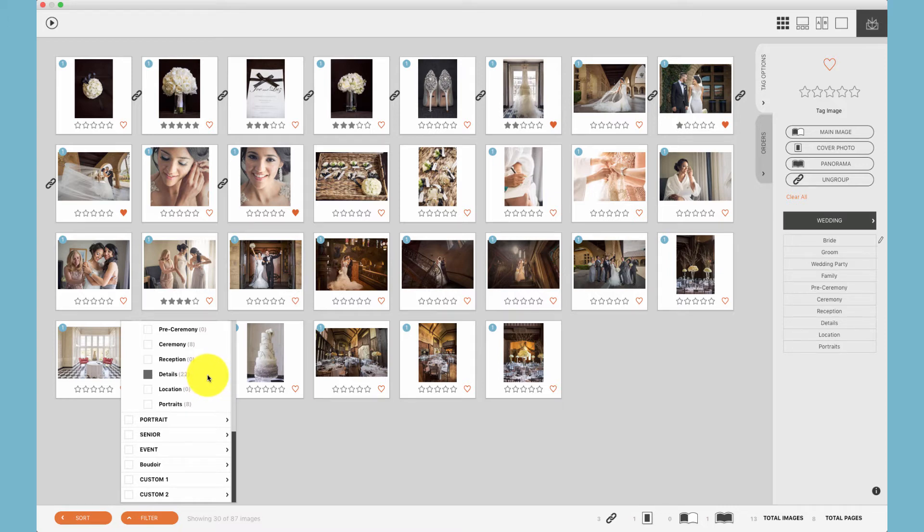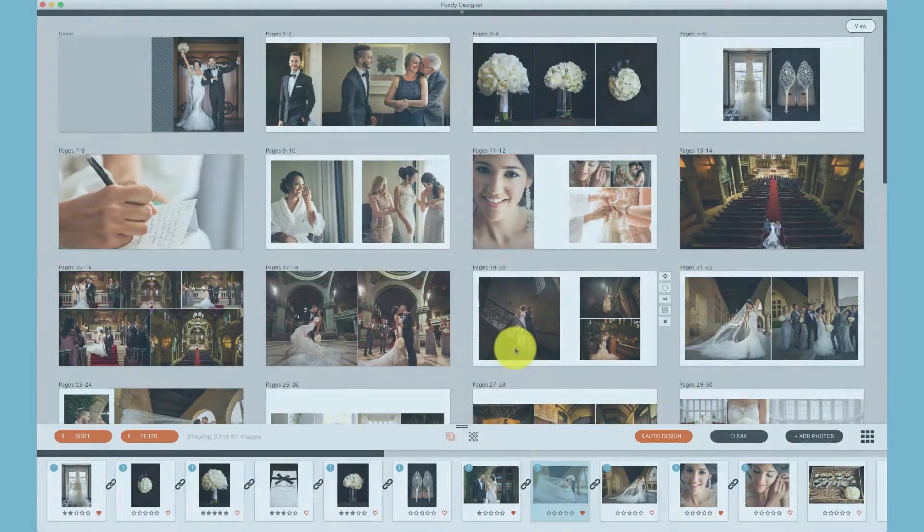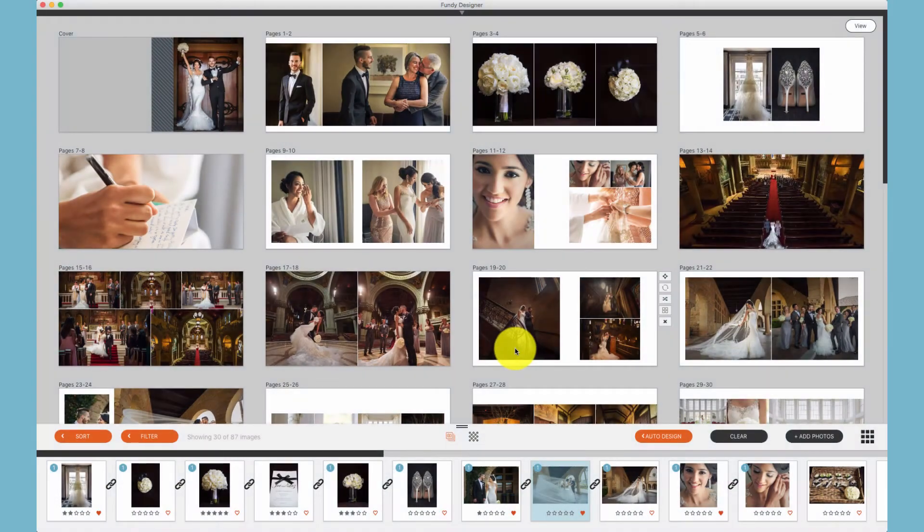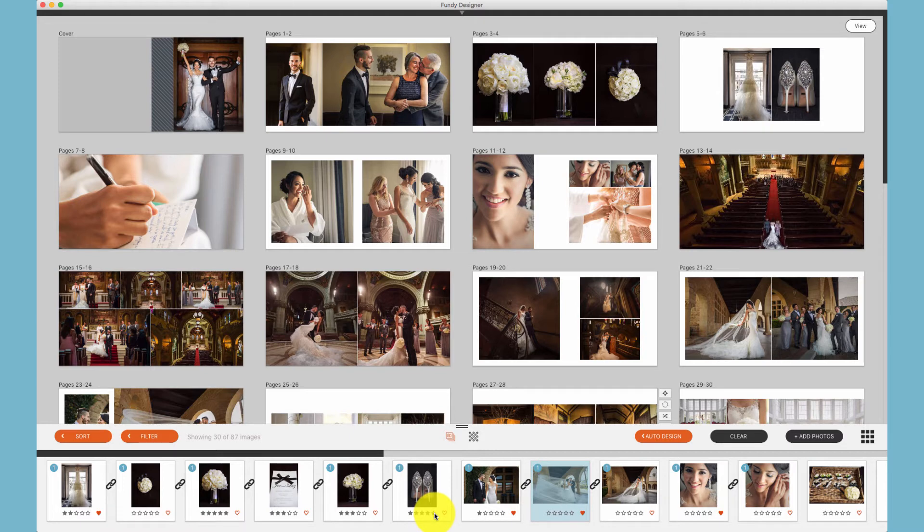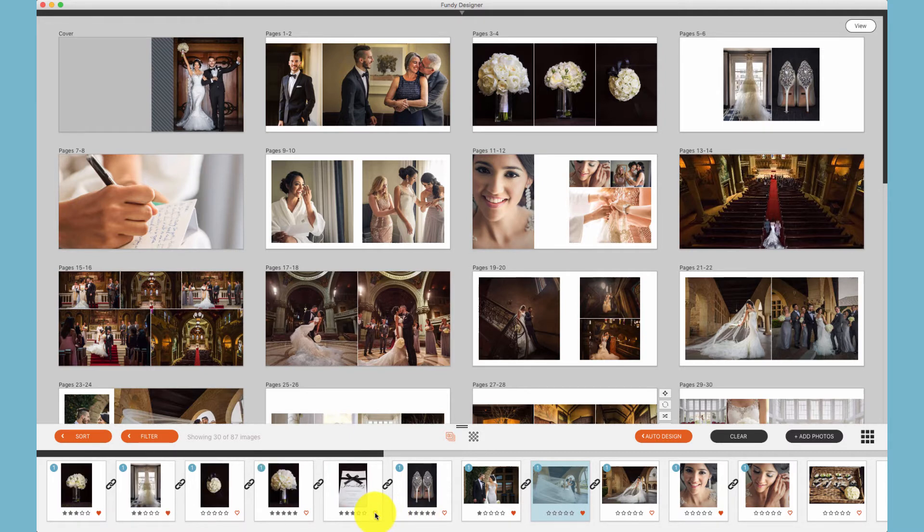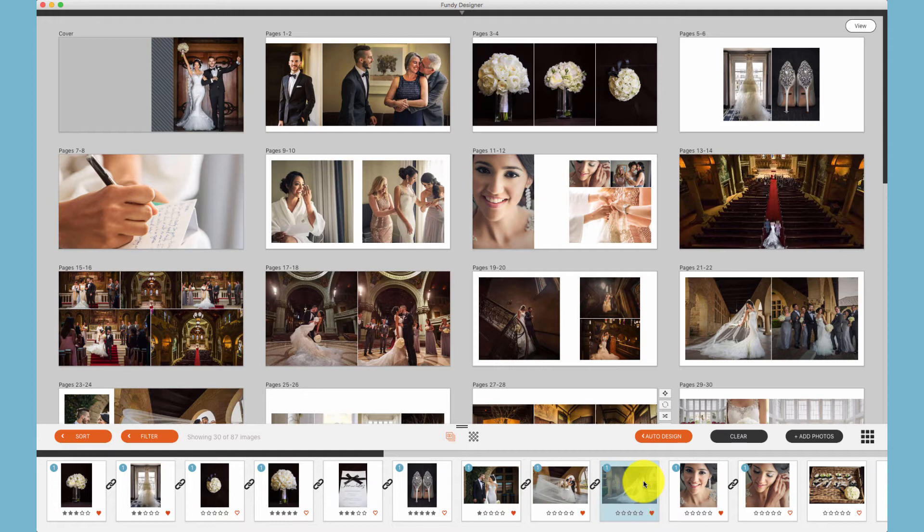Stars and favorites work the same in Fundy Designer as many other programs. Simply click a star rating or click the heart to favorite a photo, and that photo will be favored or starred. Additionally, you can select a photo. The F key will favorite it. Hitting the F key again will unfavorite it.